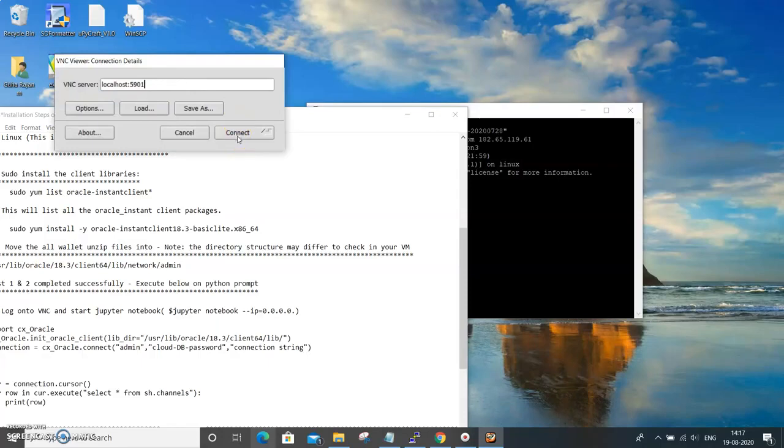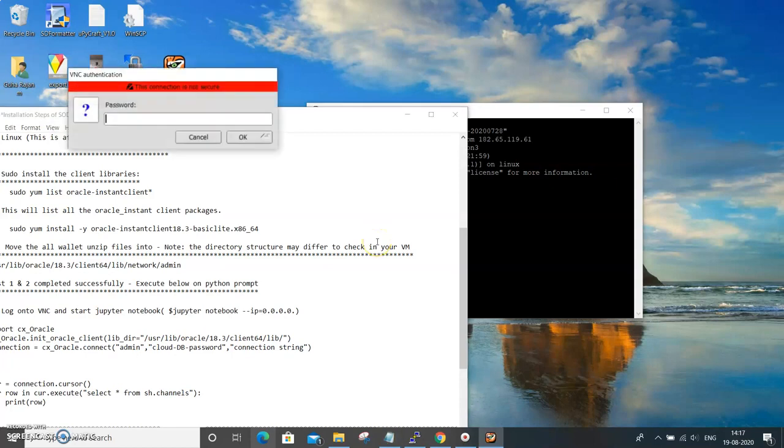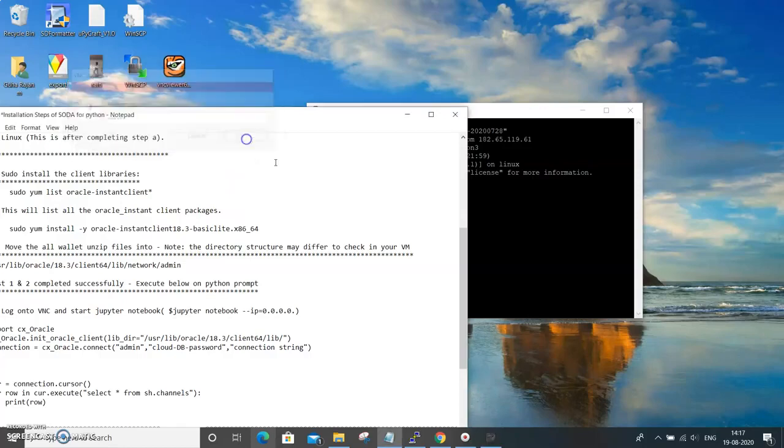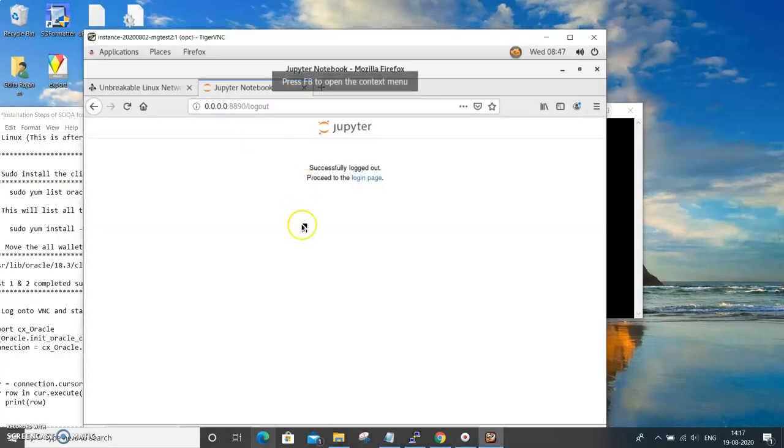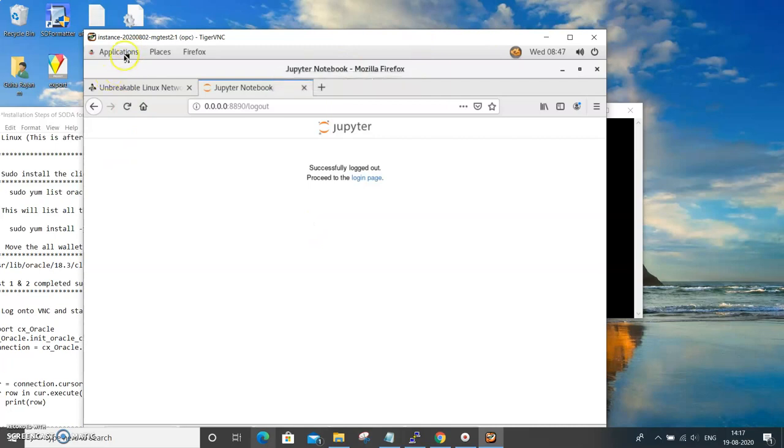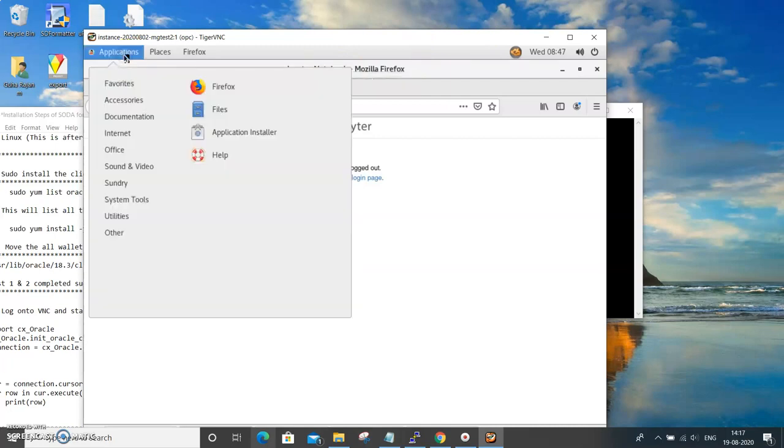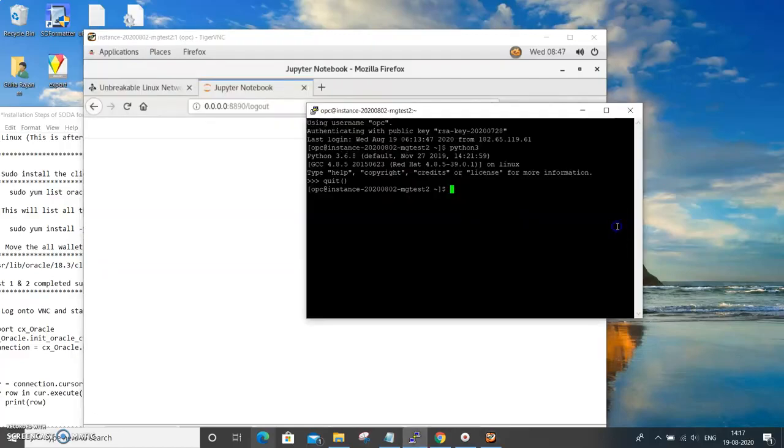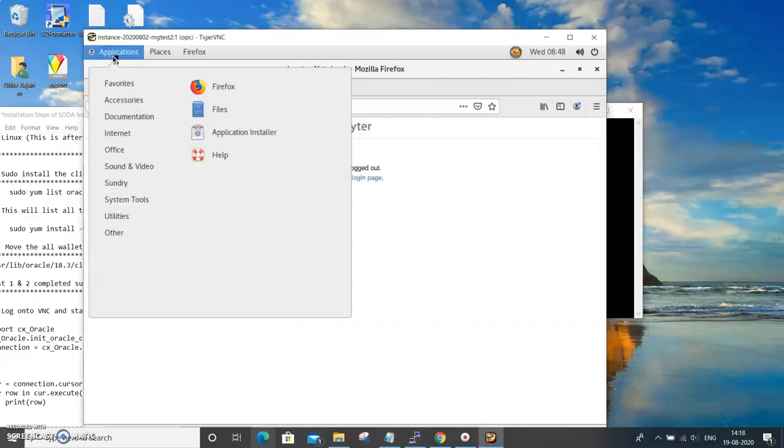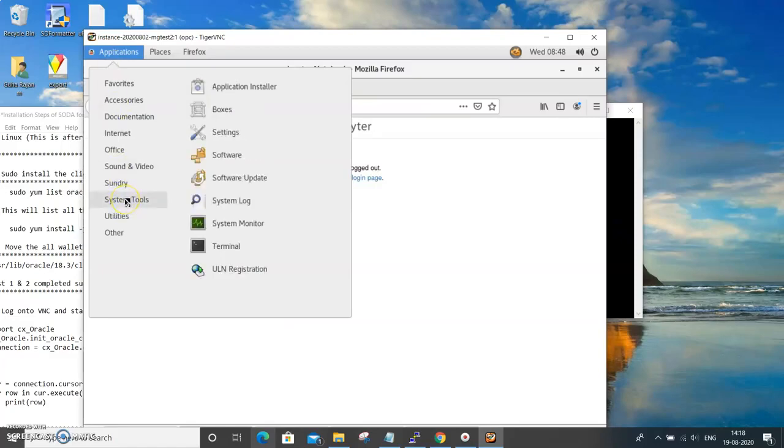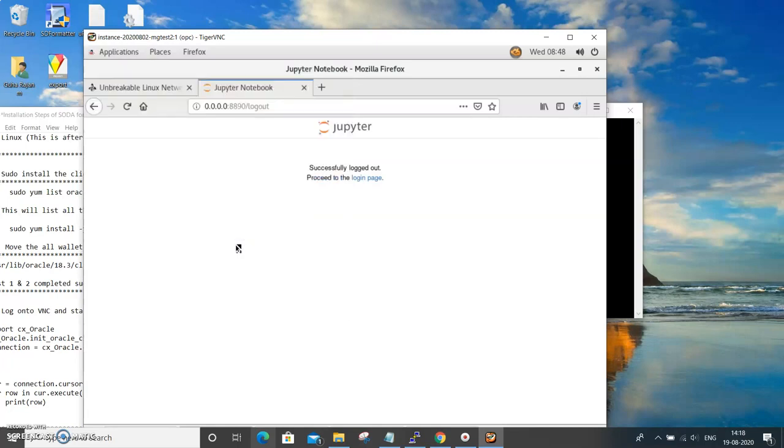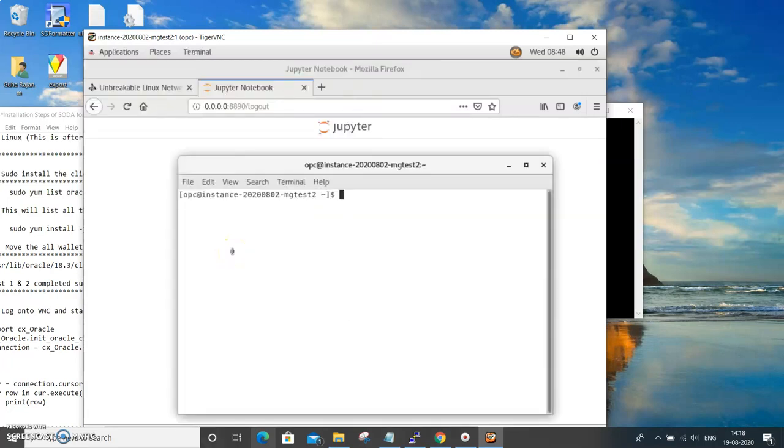It is there, over here. Double click and it gives the VNC server localhost, and you need to provide the password, whichever you had set during the creation. That password needs to be provided. So we are already inside the Linux environment.